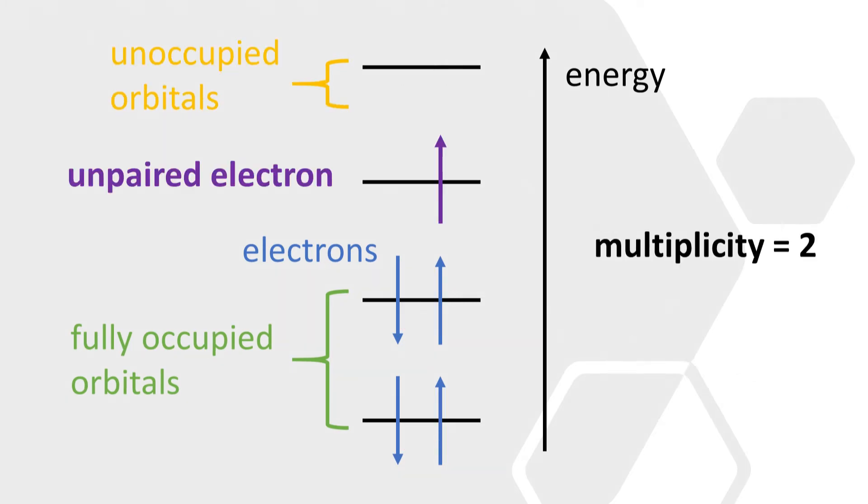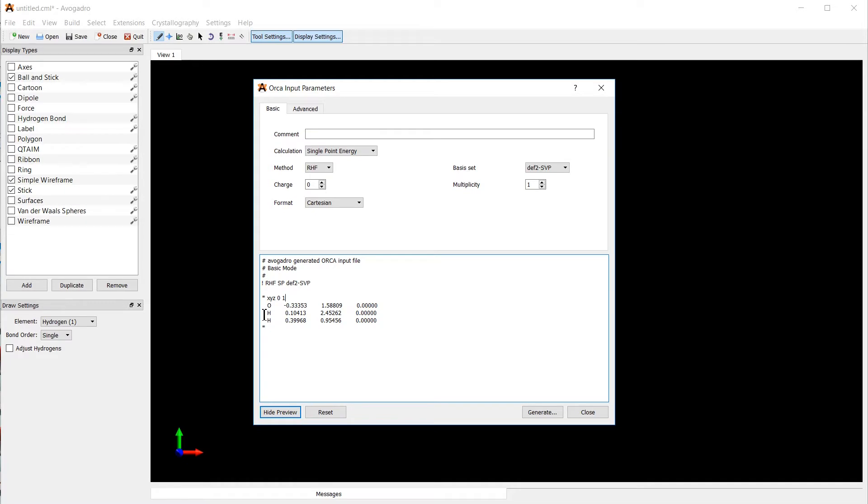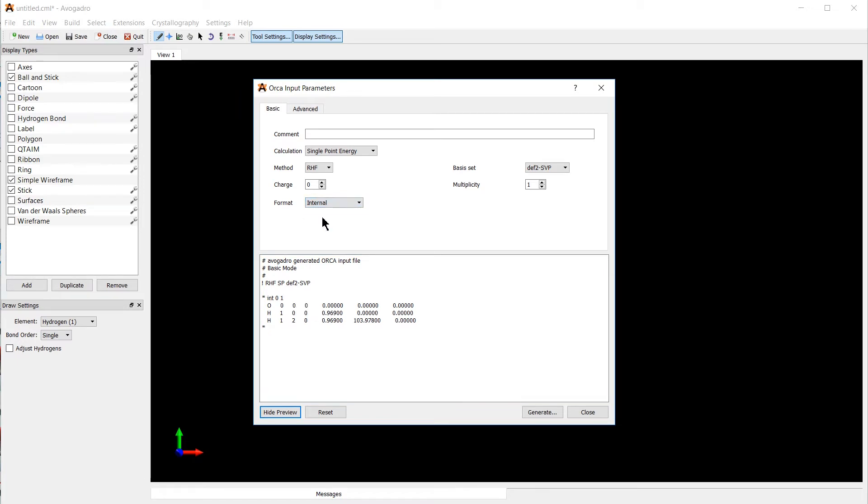If you had a single unpaired electron, the multiplicity would be two. Below that, we have the elements and then their coordinates in Angstrom. We can switch this to the internal coordinate system, and with this we can read out the bond length of the oxygen-hydrogen bond. It's just short of one Angstrom and the bond angle between the two hydrogens with the oxygen at the center, which is just shy of 104 degrees.